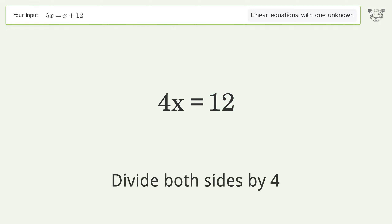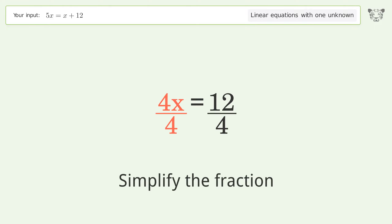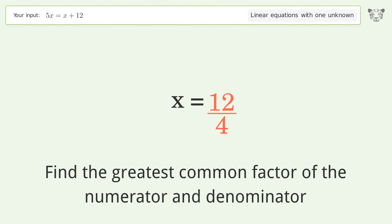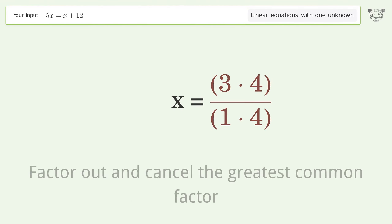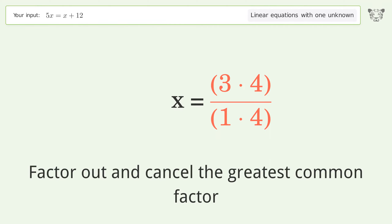Divide both sides by 4. Simplify the fraction. Find the greatest common factor of the numerator and denominator. Factor out and cancel the greatest common factor.